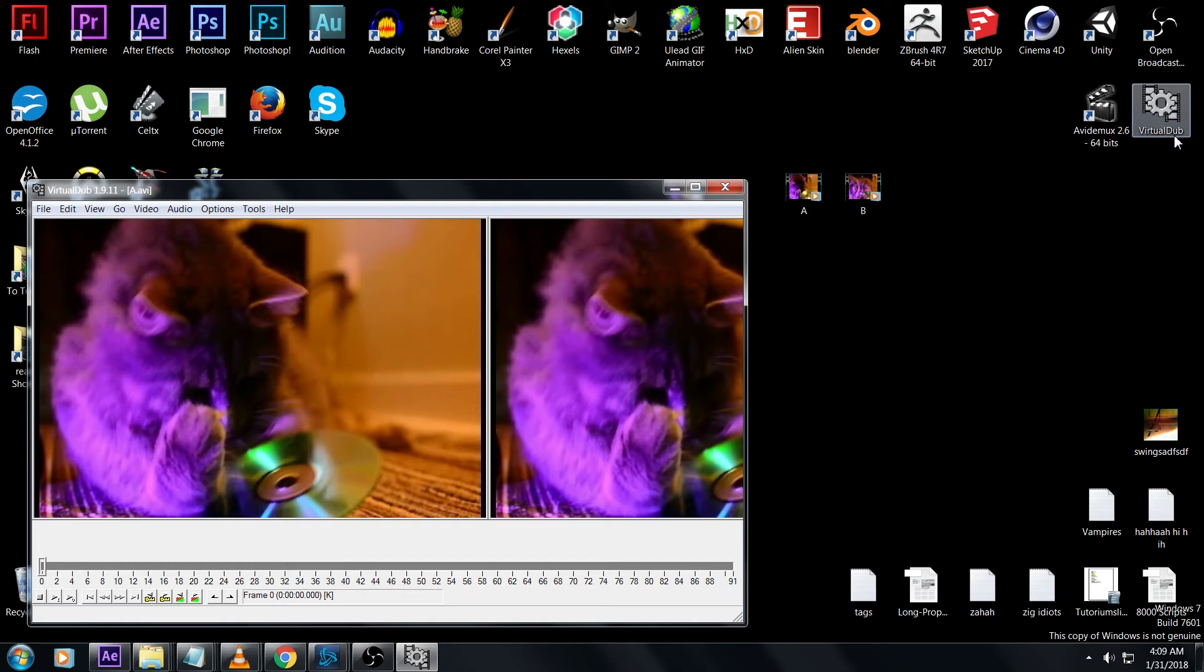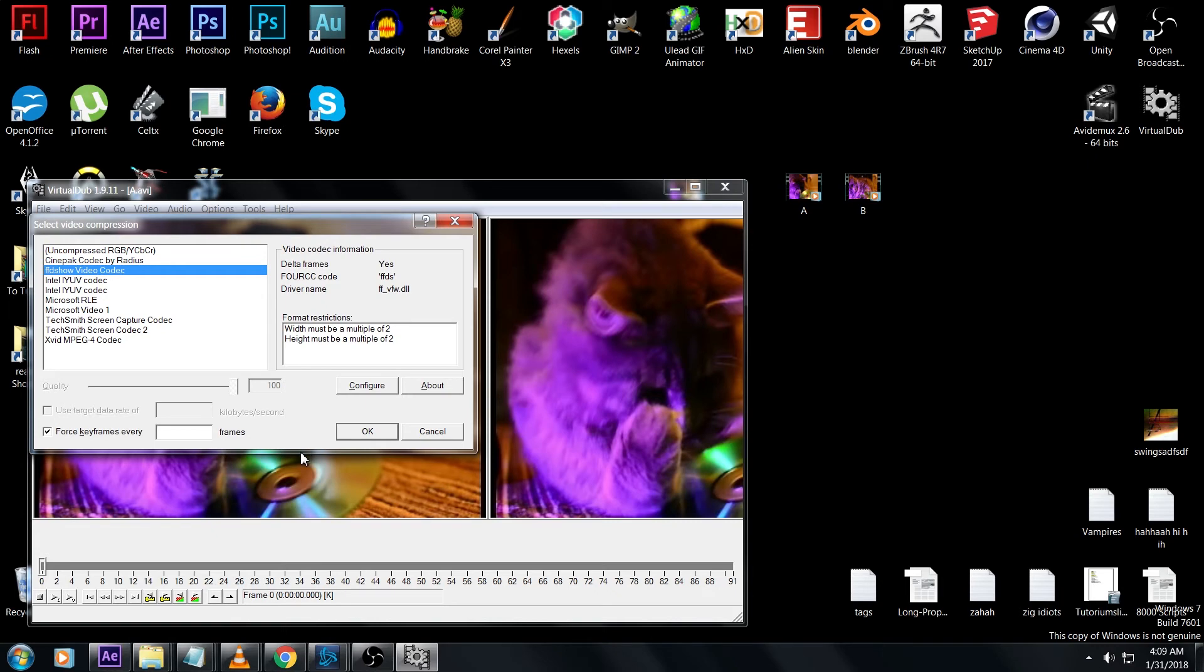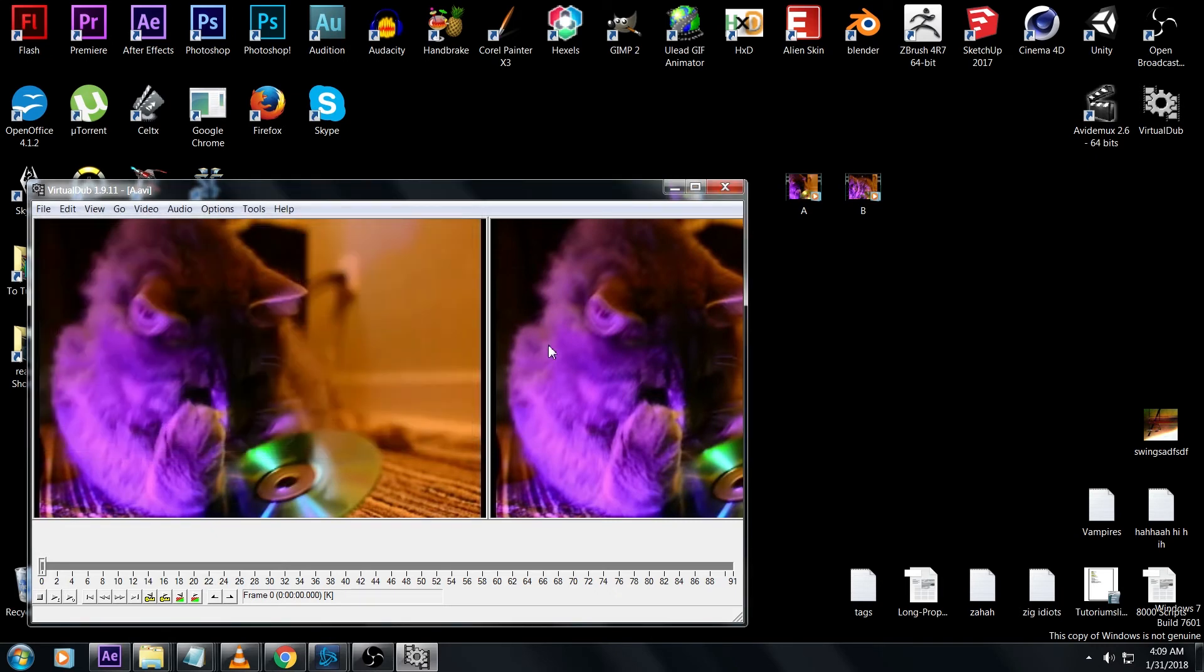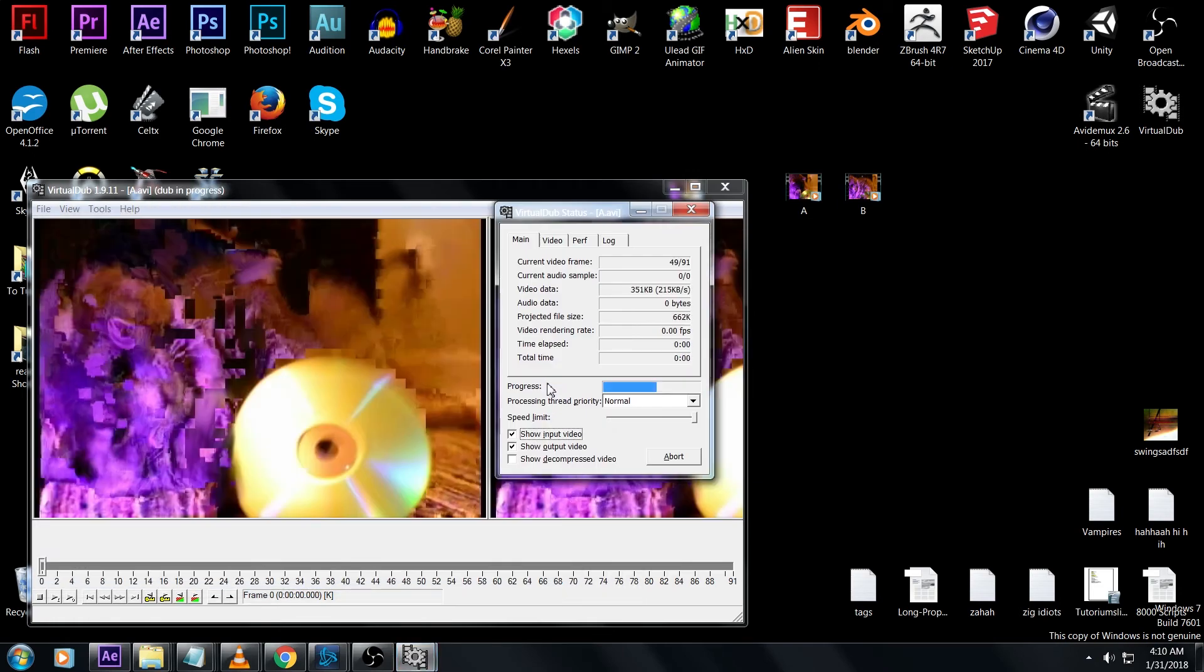Quickly run these through Virtual Dub just like before. Press Ctrl+P for compression and use FFD show codec, force keyframes every 10 million or whatever - it doesn't matter. Press F7 to save. This is called A vd1 so we know it's shot A that's been through Virtual Dub. Then the same treatment for shot B.